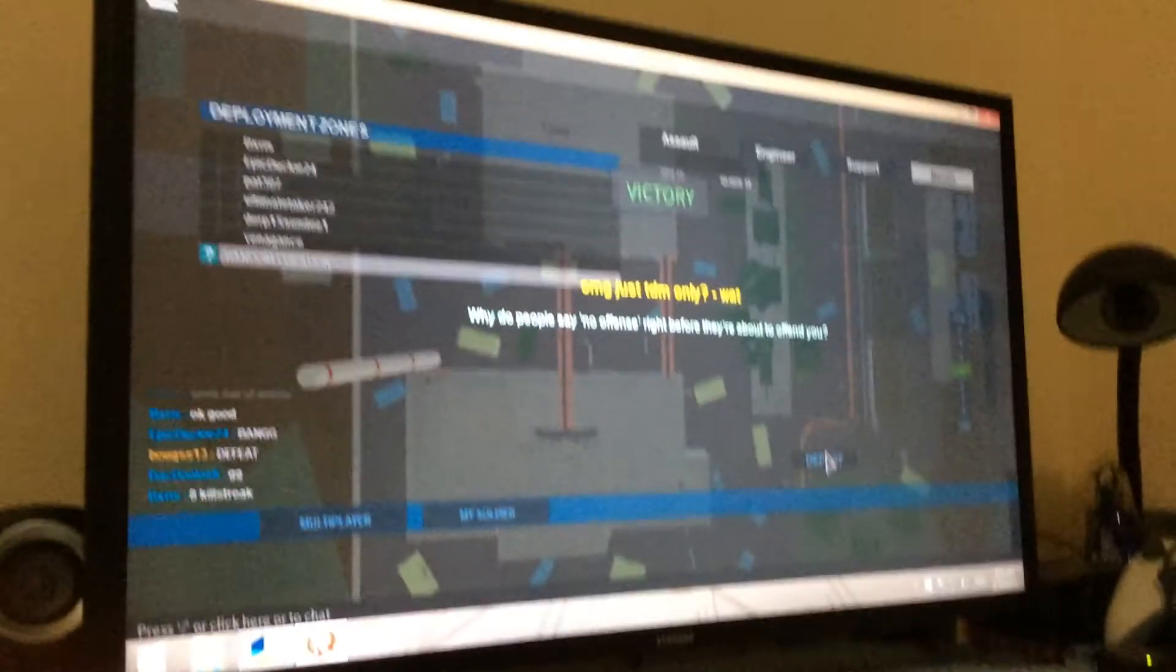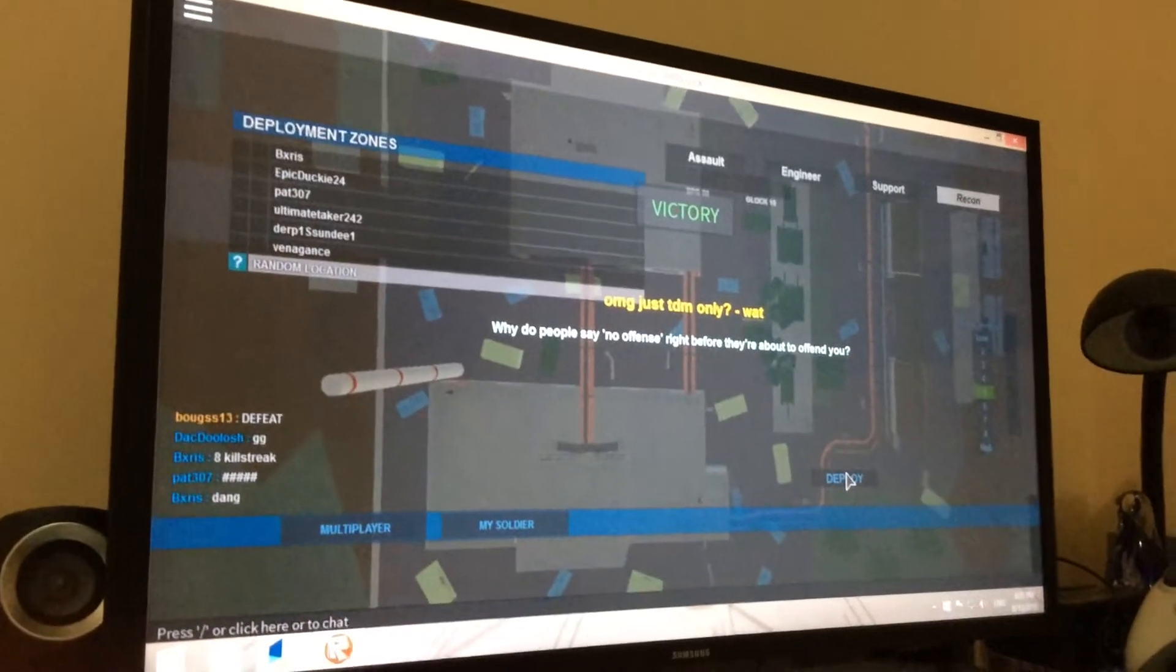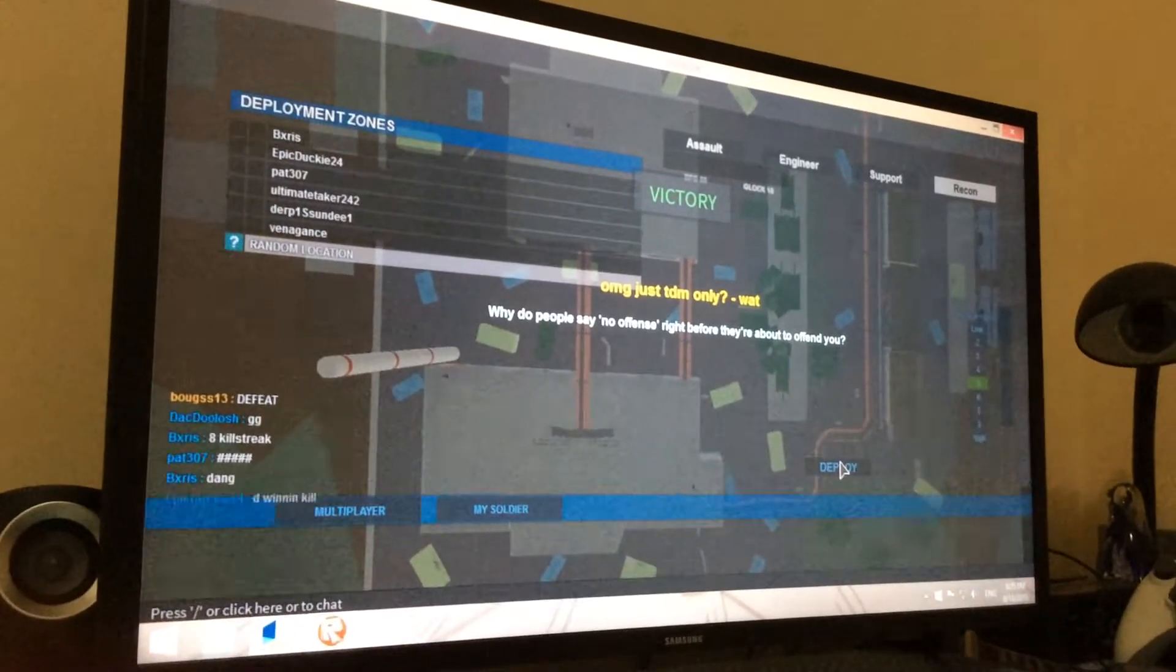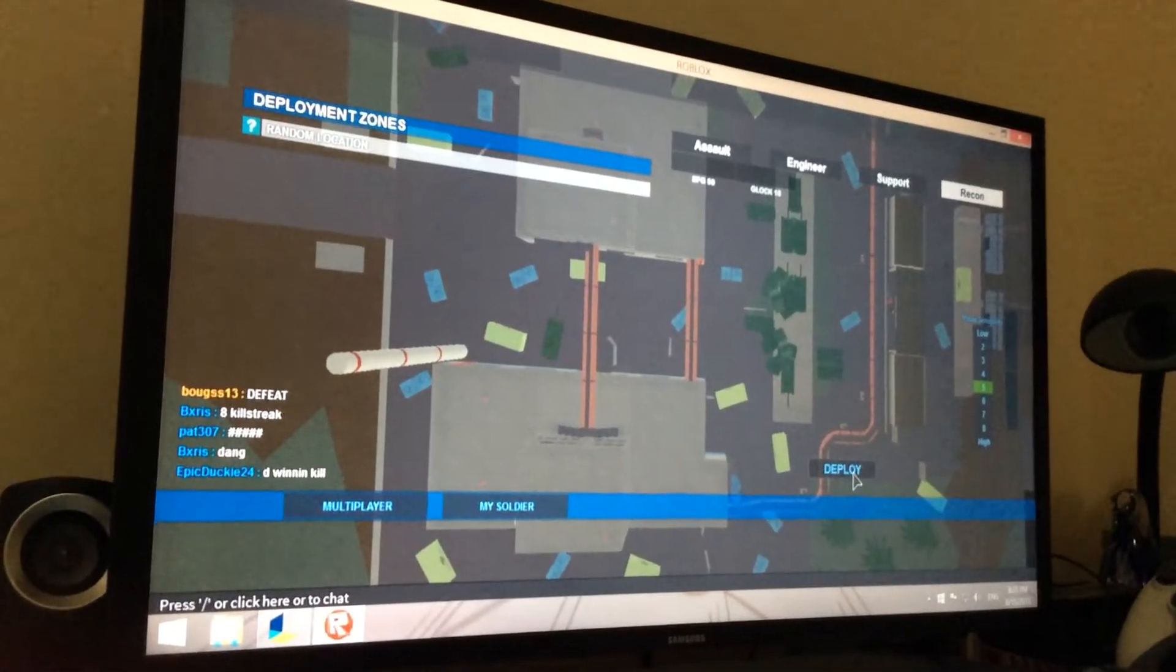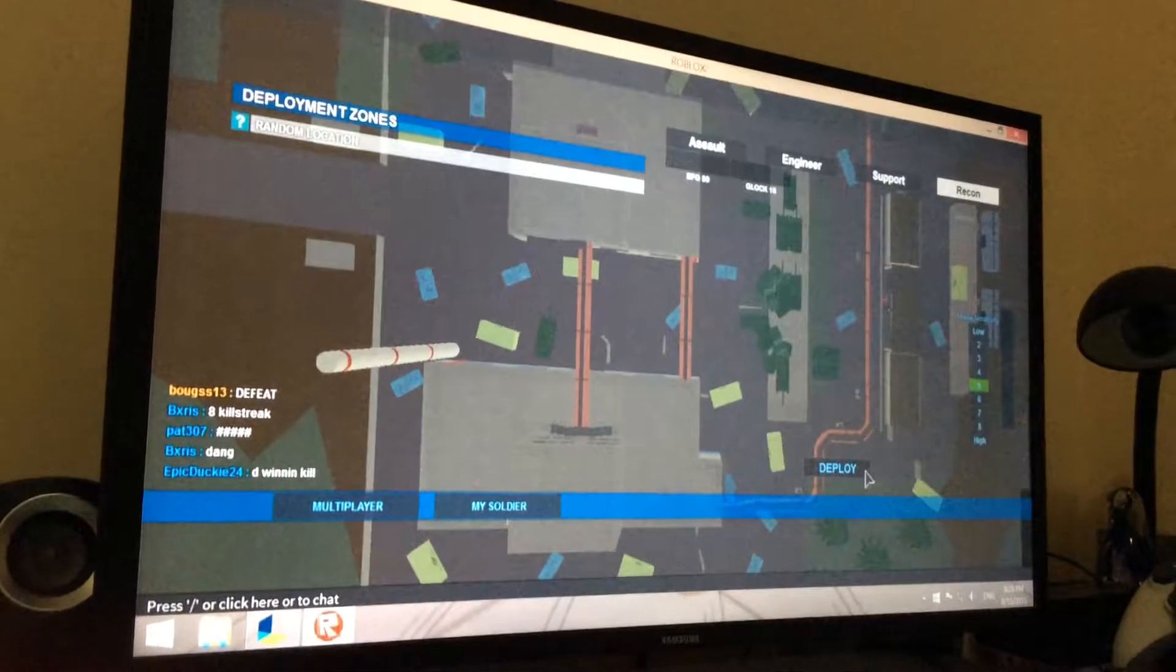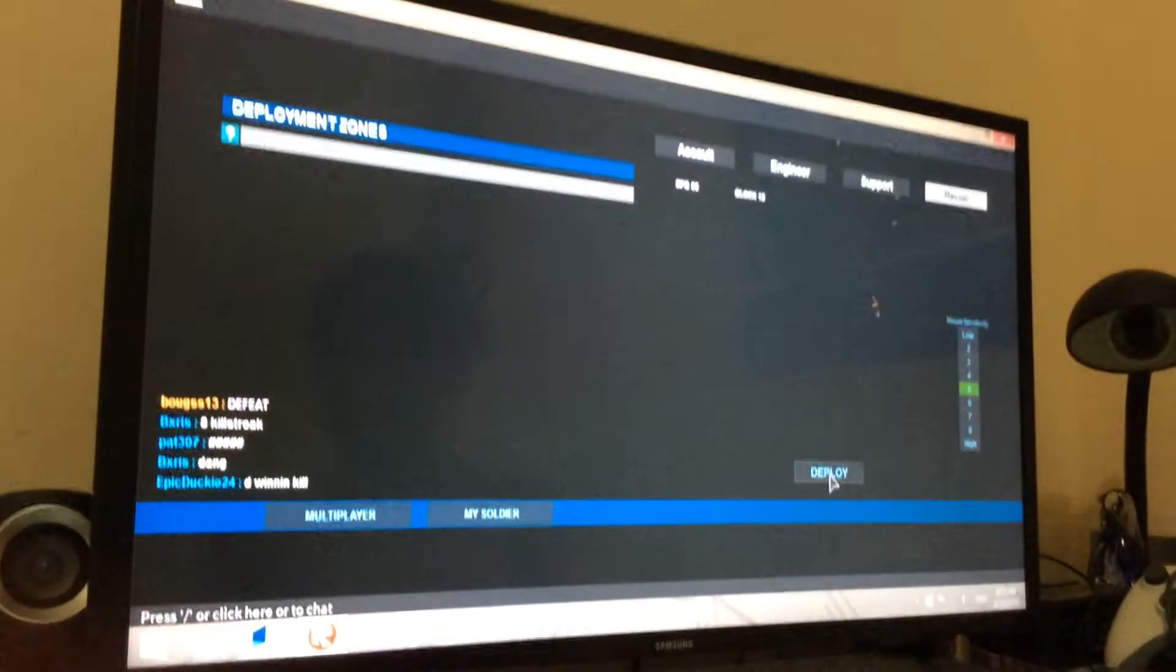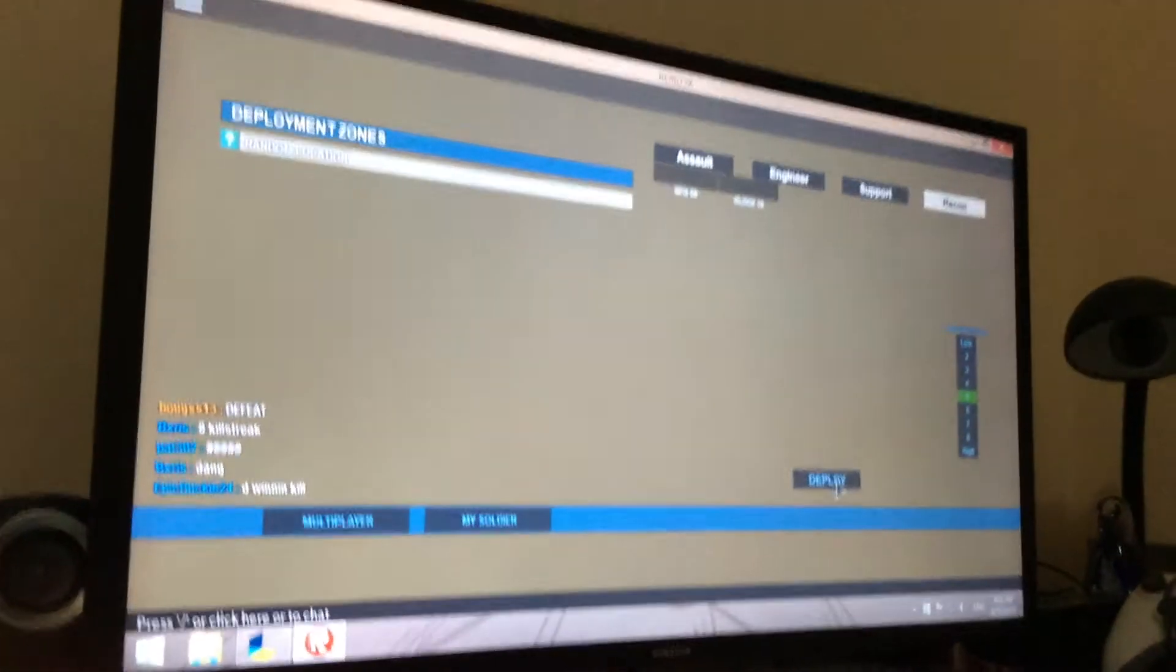If you guys play Roblox too, my account, if you want to friend me, is CreeperHeroRine456.